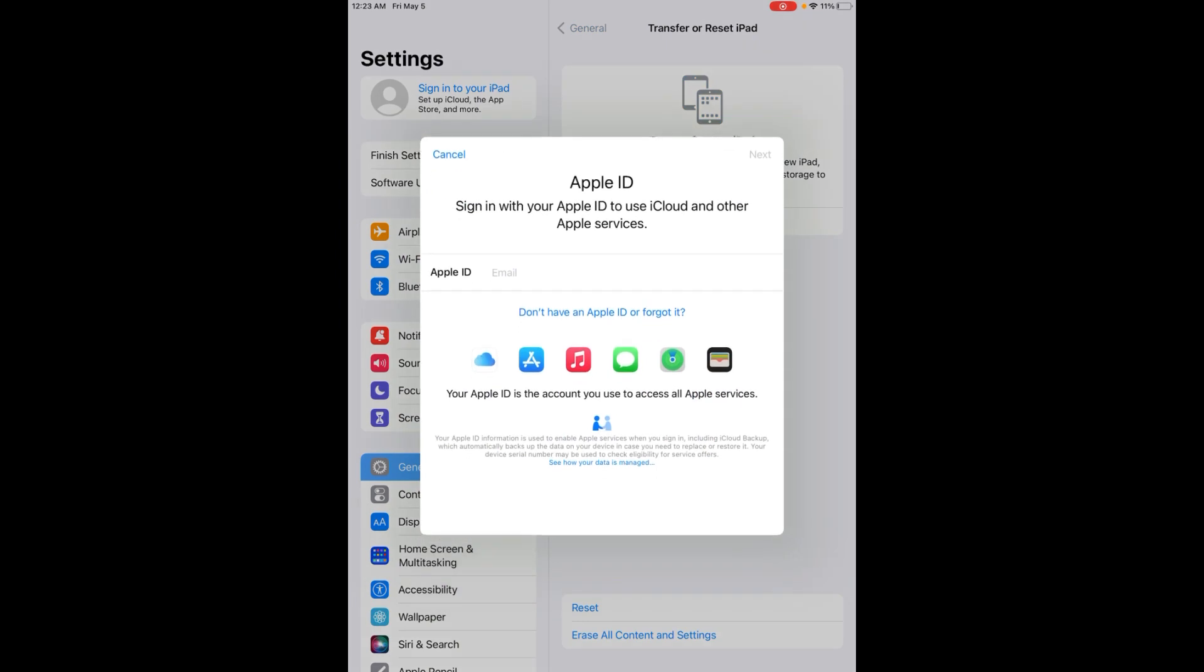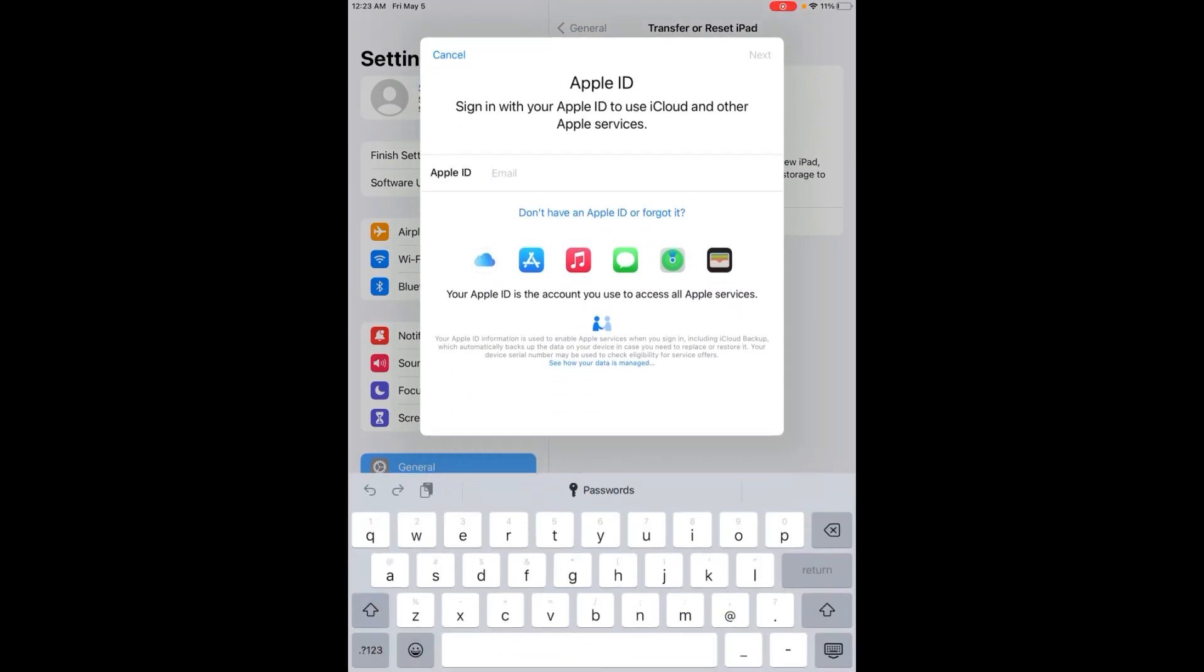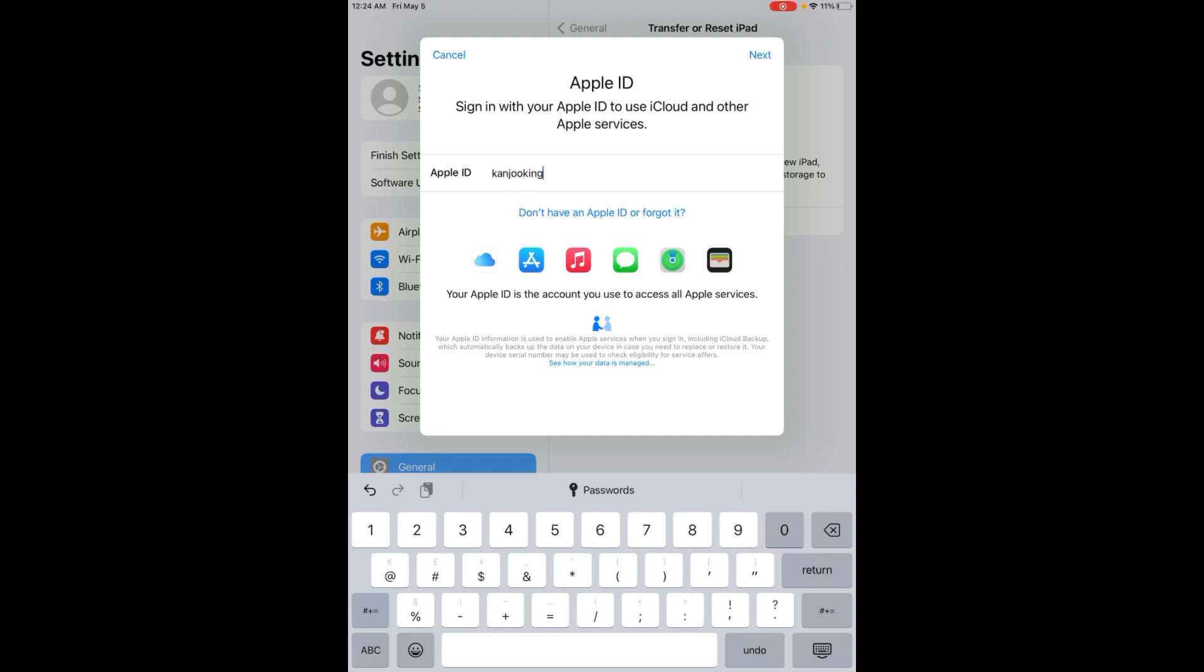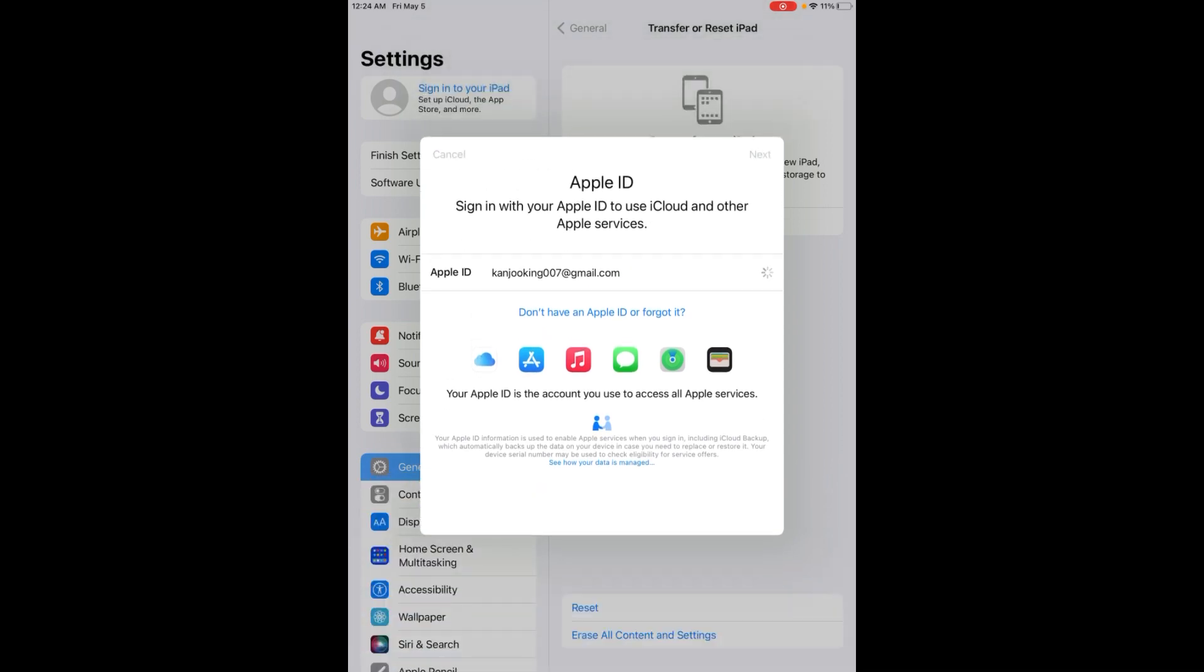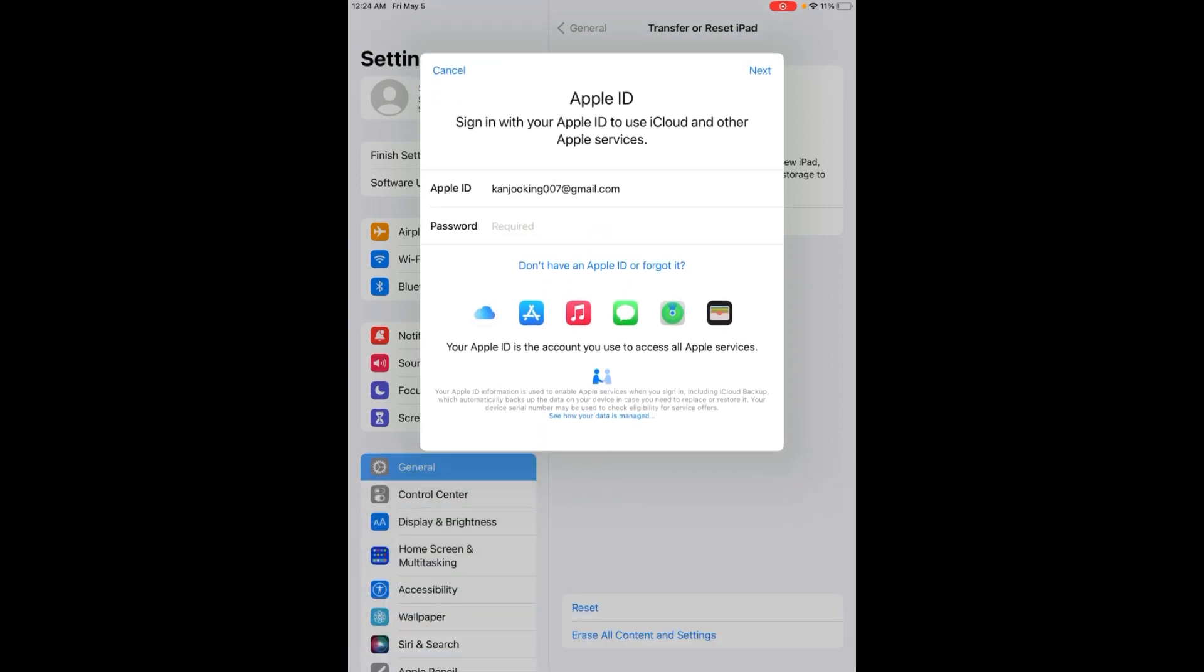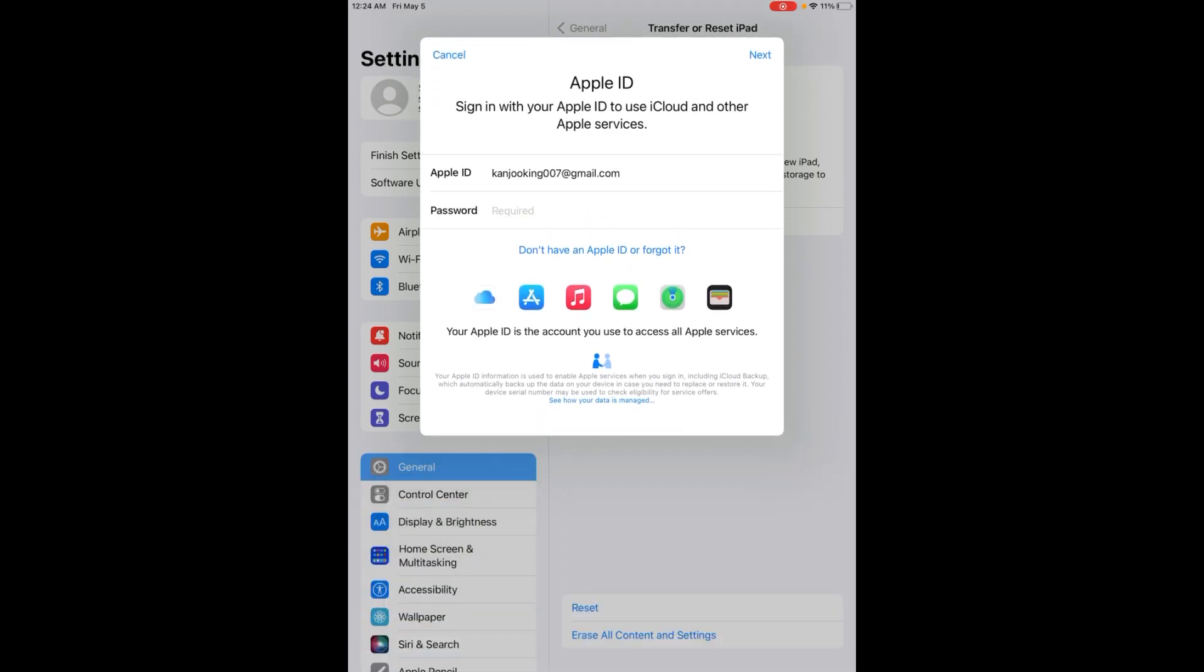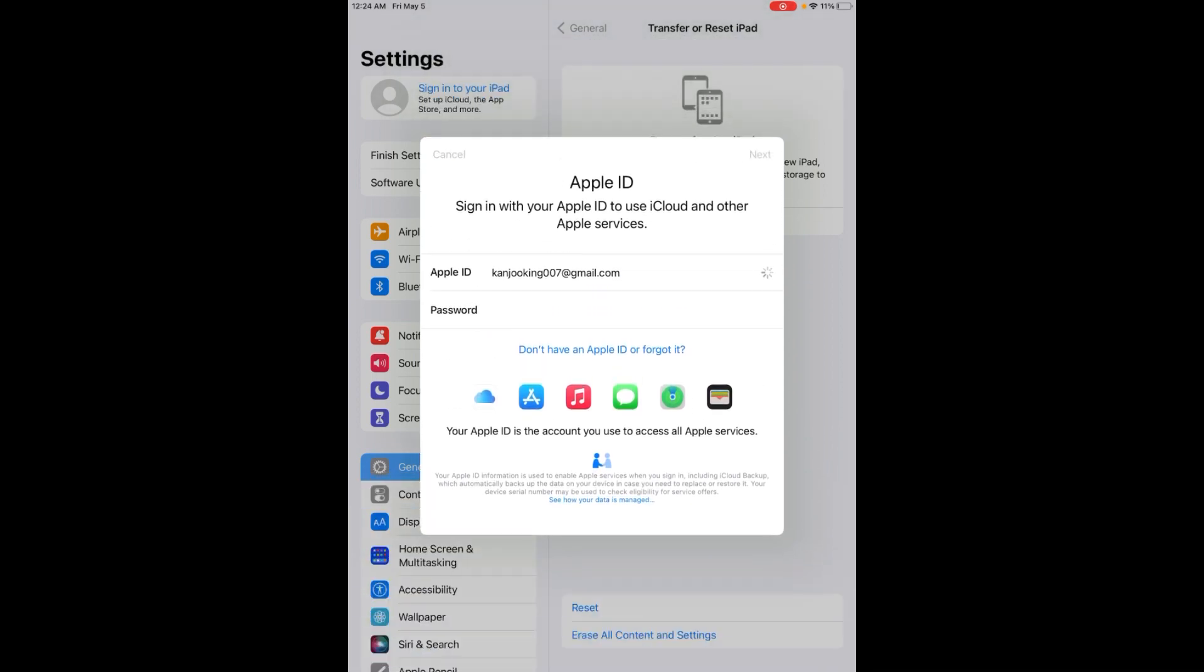Right now I'm signing in again to my Apple ID. Tap on Next, tap on Next again.